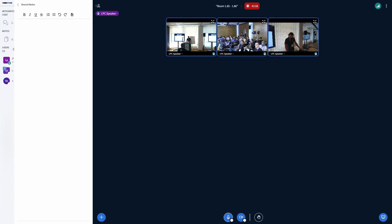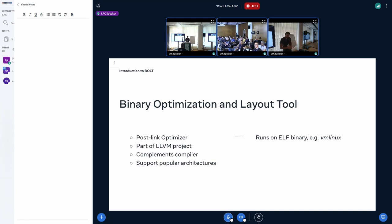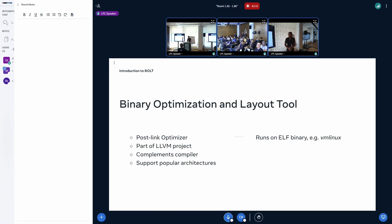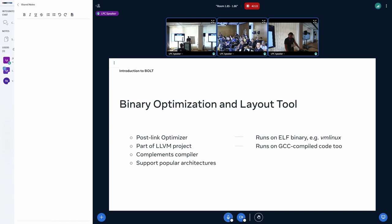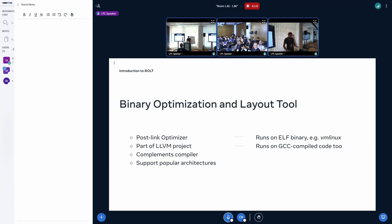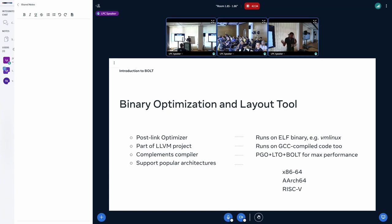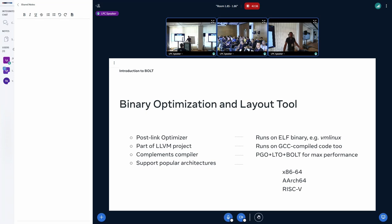To summarize: Bolt is a binary optimization layout tool. It runs on ELF — vmlinux binary is still an ELF binary. It's part of LLVM, but despite being part of the same compiler as Clang, we still support GCC code. It covers a lot of architectures; right now it's x86 64-bit, ARM64, and RISC-V.